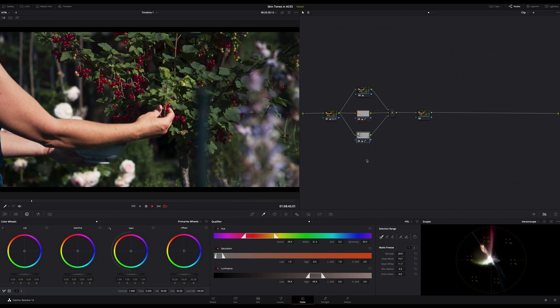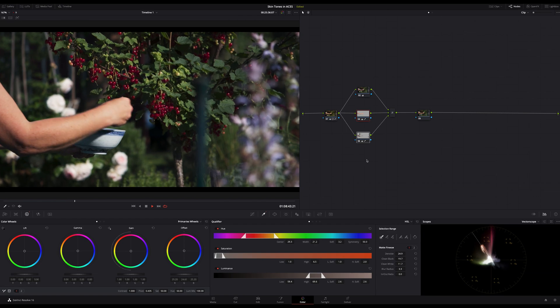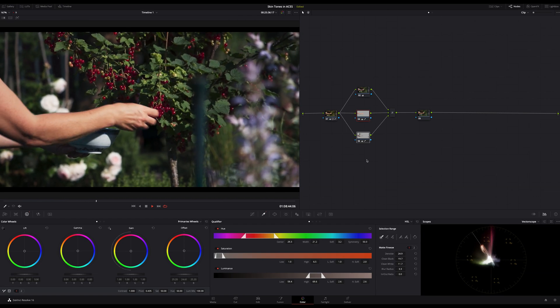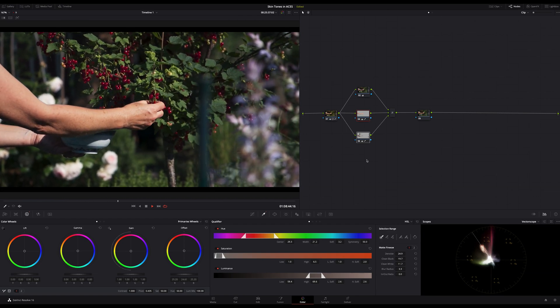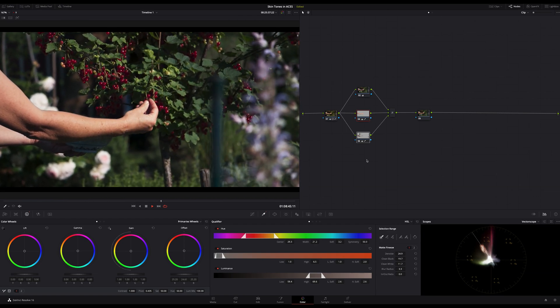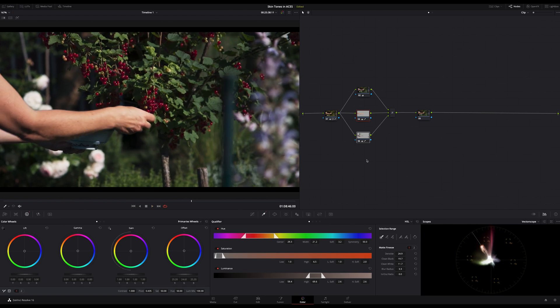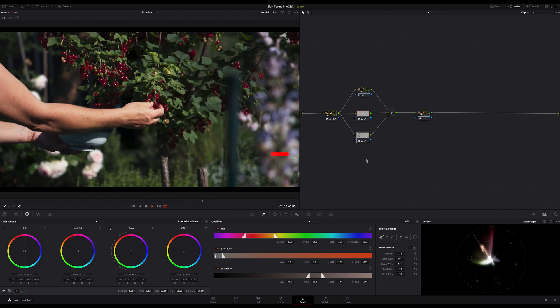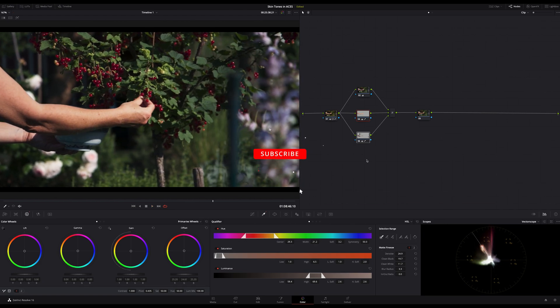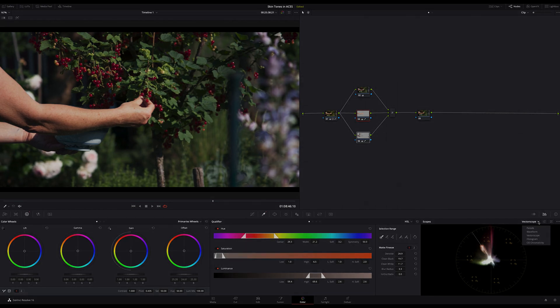Okay, I hope I could show you a good solution to create great skin tone qualifiers in footage with a large tonality like in the ACES colorspace. And if you want to see more content like this, as always, please don't forget to subscribe. Thanks for watching. Have a great time and happy new year. Bye.